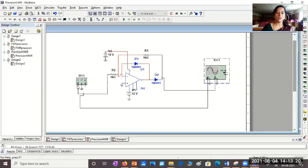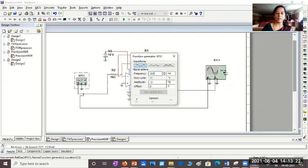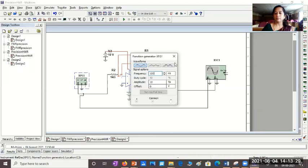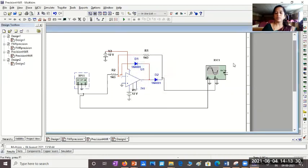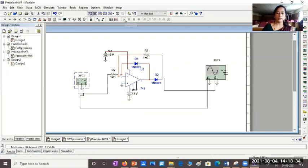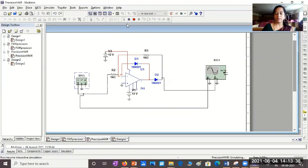We have connected the function generator here to provide. I'll double-click on this to show. I have chosen a sine wave, frequency 100 Hz, amplitude 10 V peak. Close this. Now, once the circuit is done, you can run the simulation. And once the simulation is run, that green arrow.